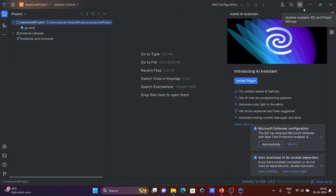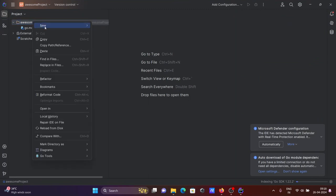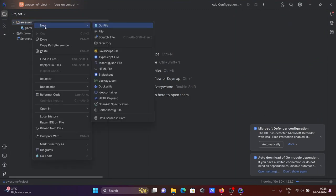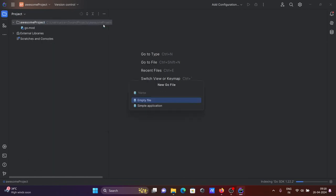Let's minimize this one. We need to right-click, then New, and here you can create a Go file, HTML file. Let's click on Go file and give it the name test.go. Press Enter.